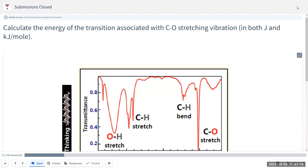This question is asking for the CO stretching vibration energy — the transition energy.